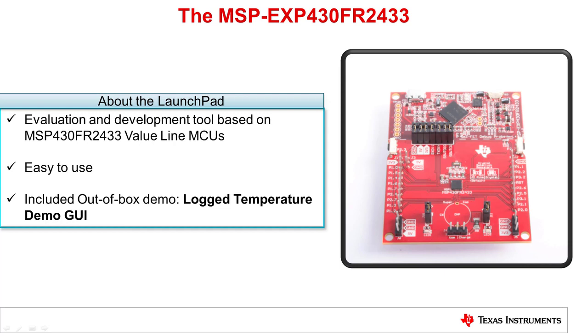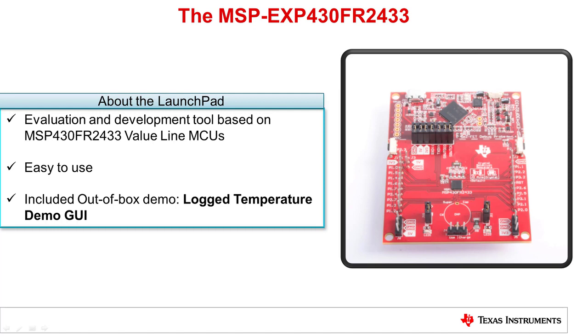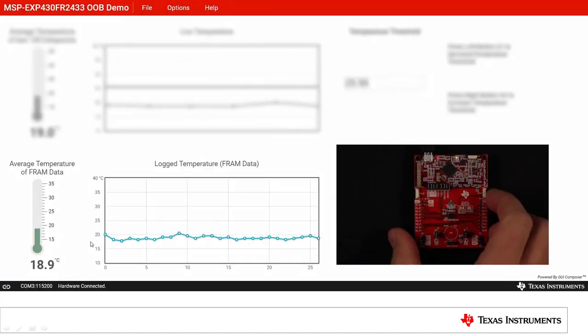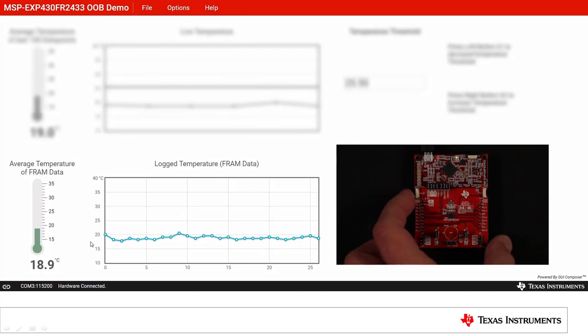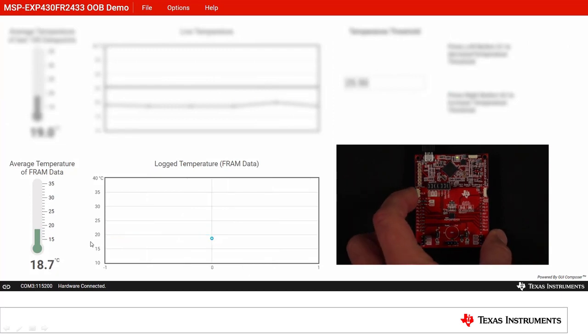Start developing fast with the onboard booster pack headers where you can interface with modules such as displays, sensors, and actuators. This Launchpad also comes out of box with a Log Temperature Demo GUI. In this included demo, you can easily measure temperature data points using the on-chip temperature sensor and log them into the chip's non-volatile FRAM memory.